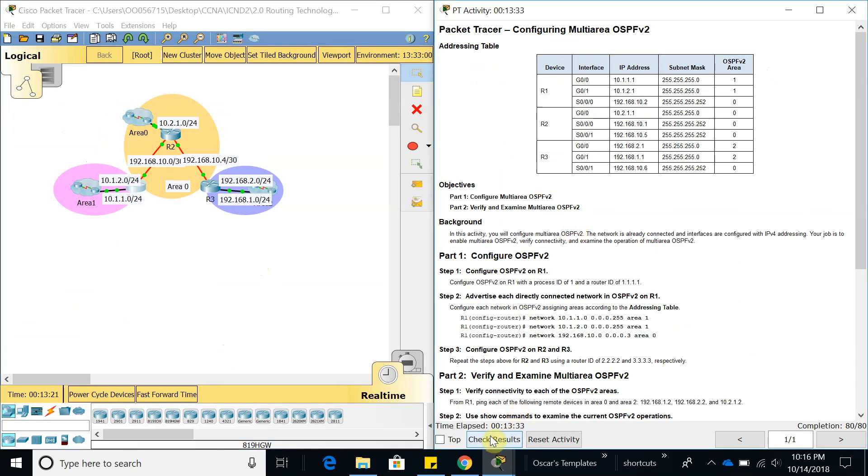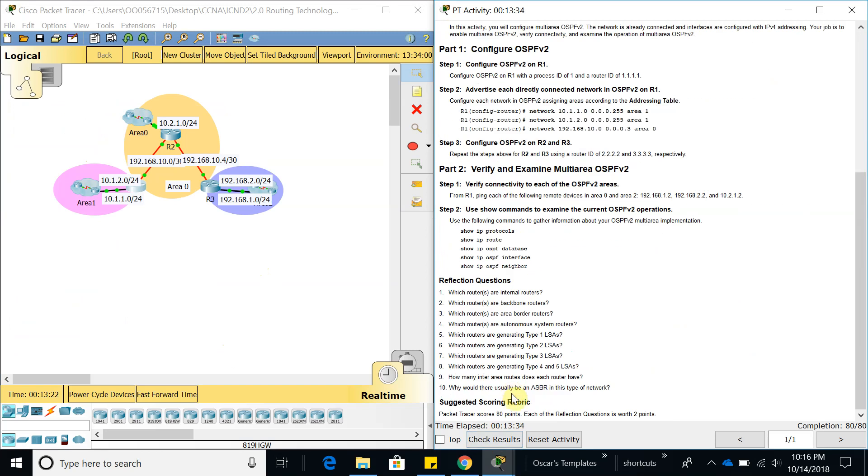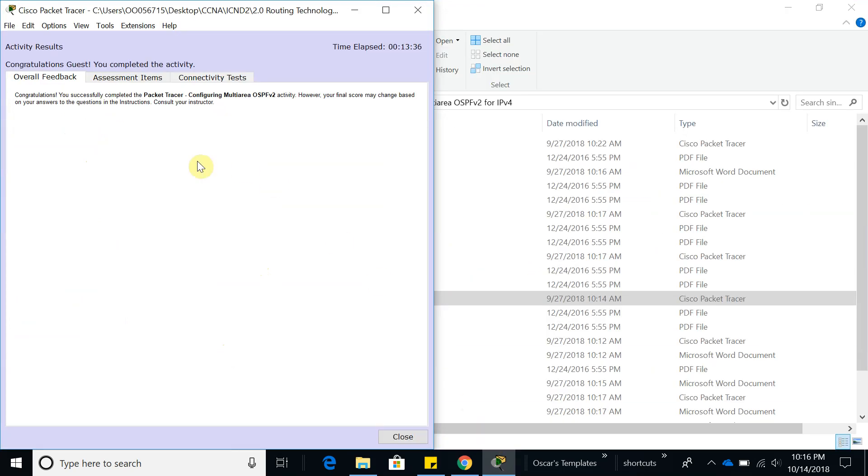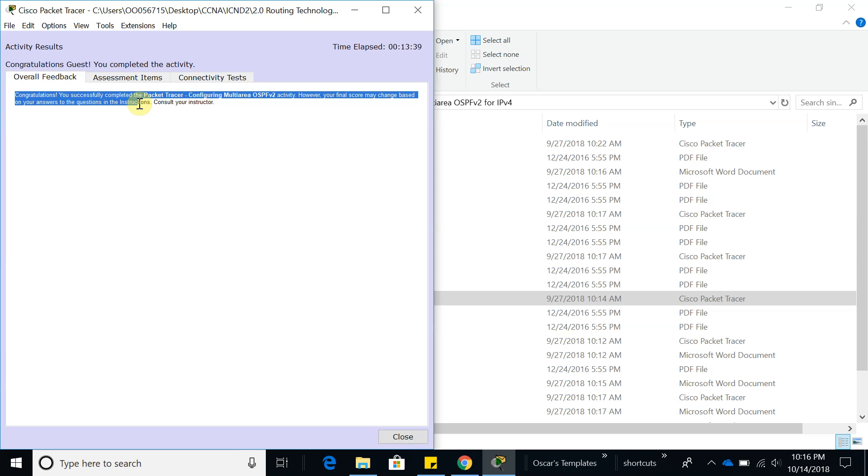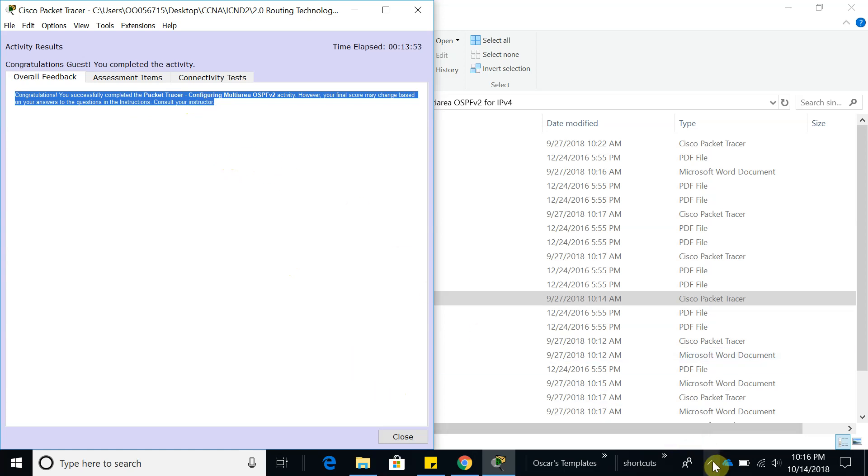There it is: Congrats, you have successfully completed the Packet Tracer activity. That is that for this video. Thank you guys for watching. I'm going to leave this link below so you can download this activity and do it yourself. Thank you for watching and have a good one. Bye bye.